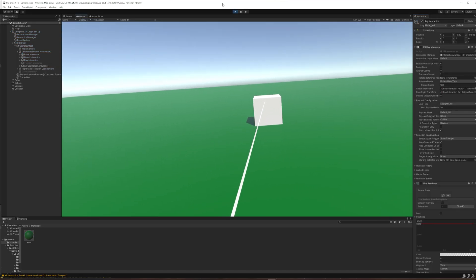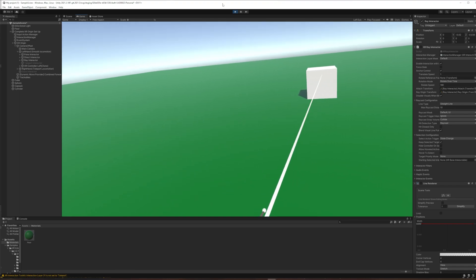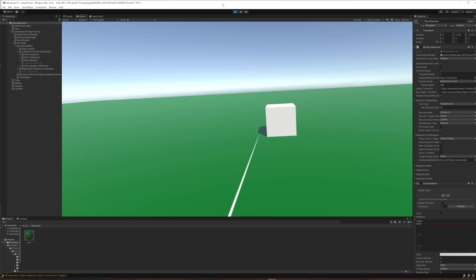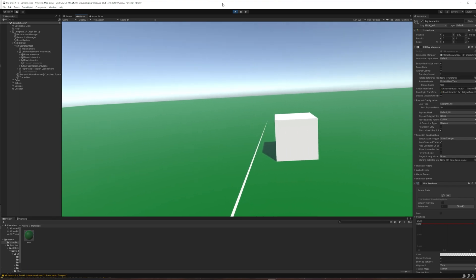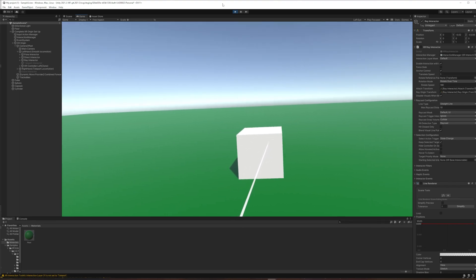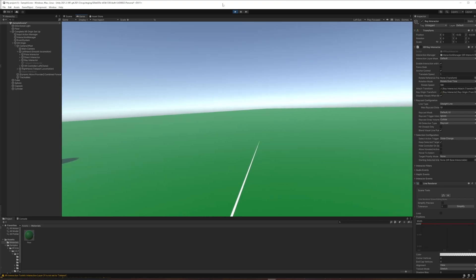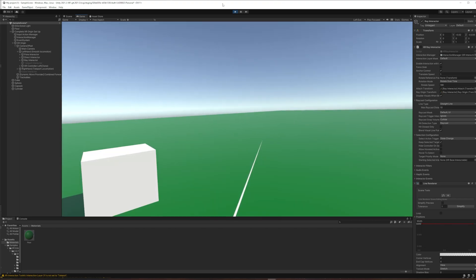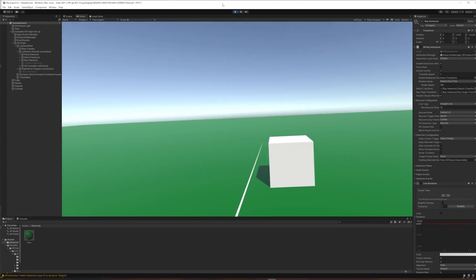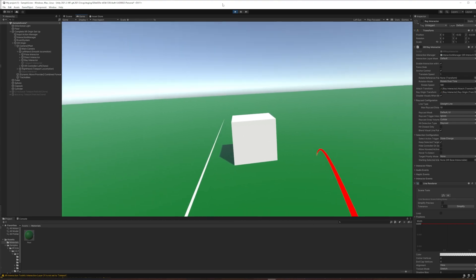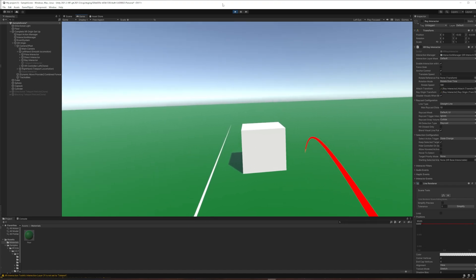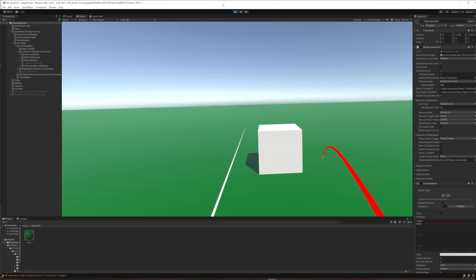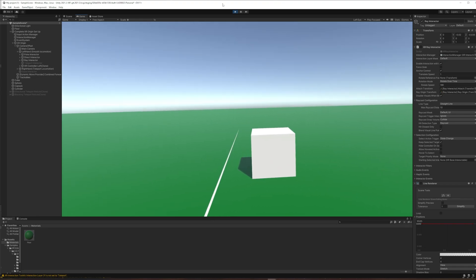And so now if we hit play, we still have that ray interactor on the left hand and we can move with our left joystick. But our left and right on the left joystick now strafe to the left and the right. Snap turn goes around on the right hand, but hitting back does not make me 180. And hitting forward on the right hand brings up my teleport, but that still doesn't work. So in a future tutorial, I will show you how to hook up teleporting.